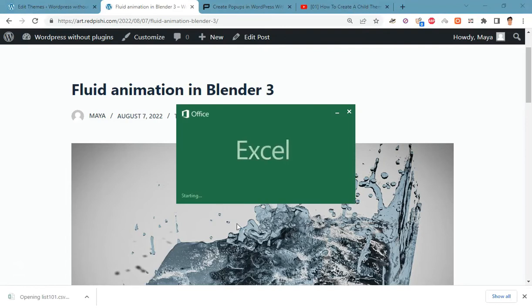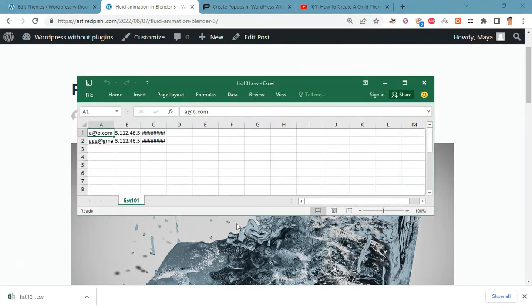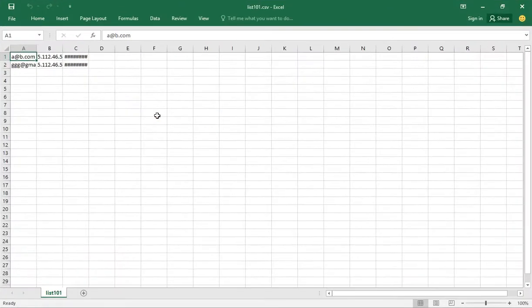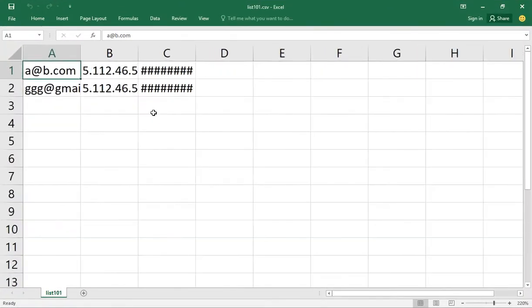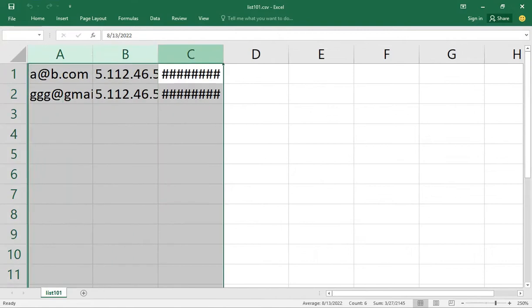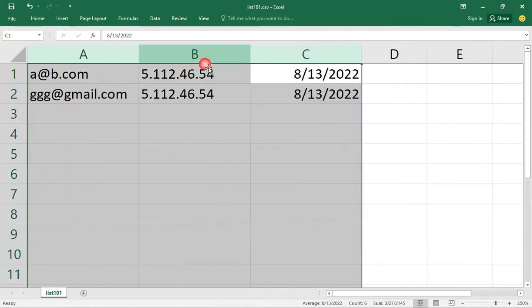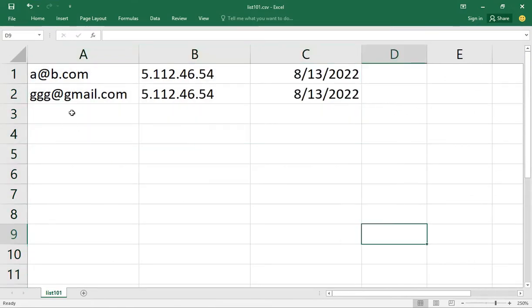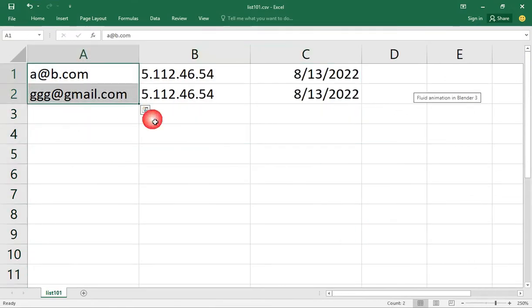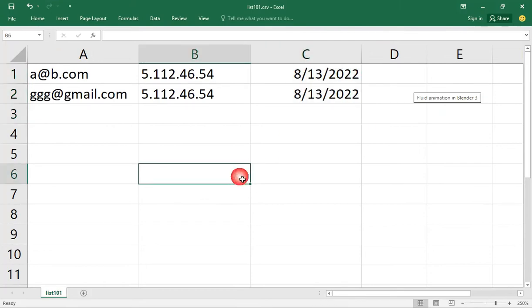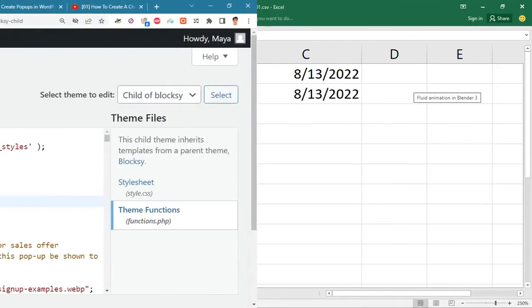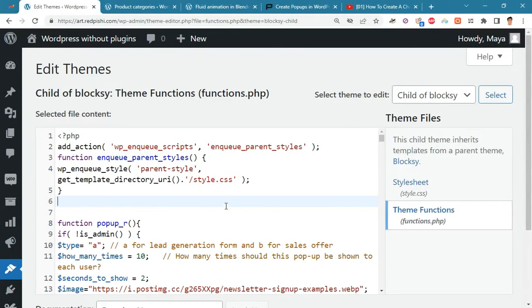After downloading the file, check the correctness of the saved information. By default, this popup will be displayed on all pages of the site.